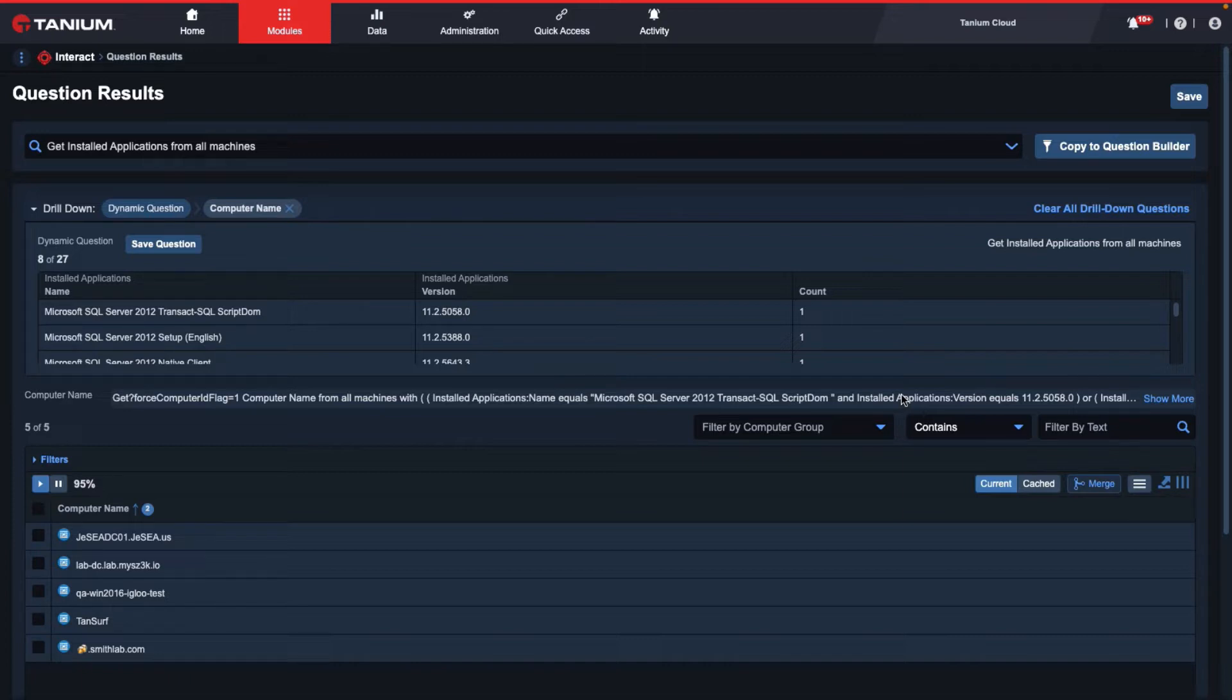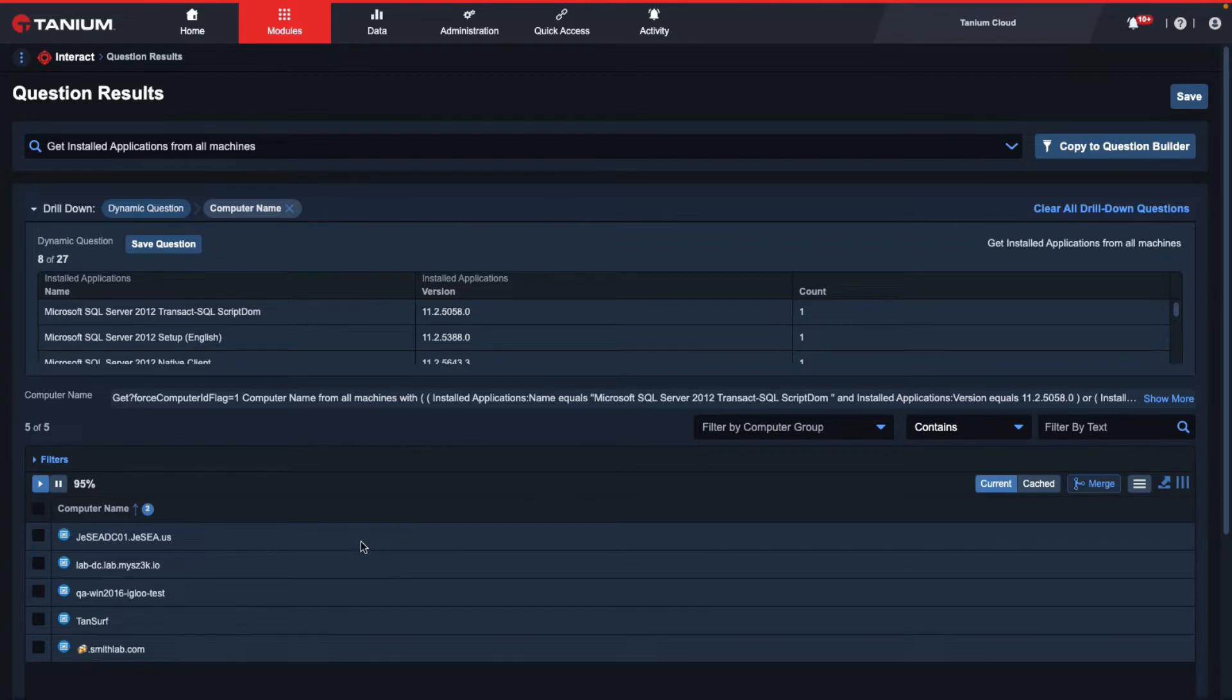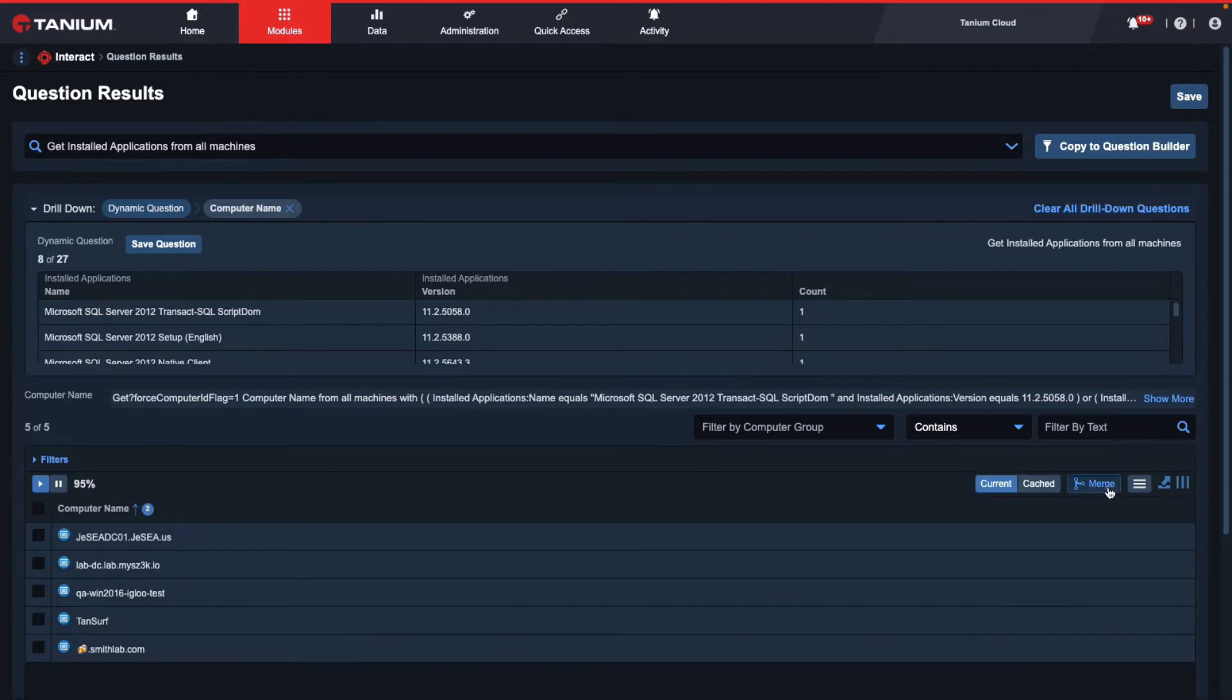However, I would like to additionally add the IP address and operating system to my current results. To do this, we can select the merge button at the top right hand corner of the results table.